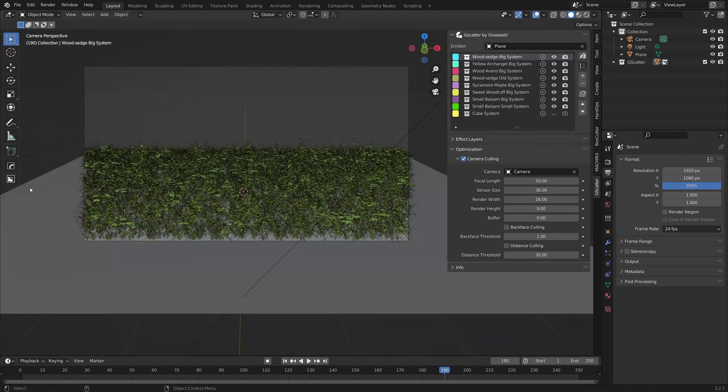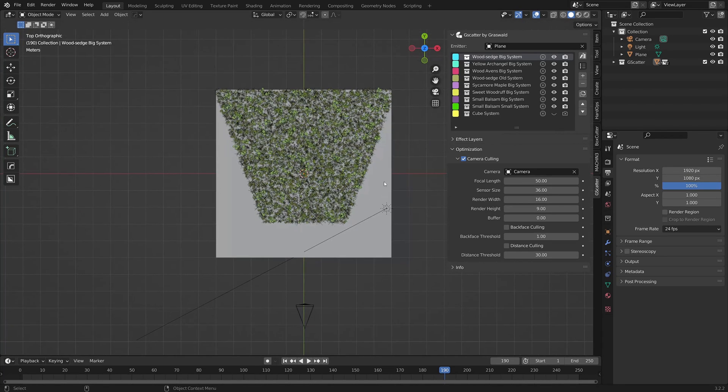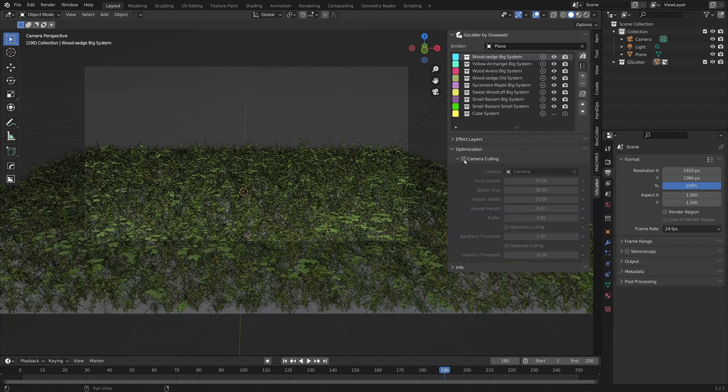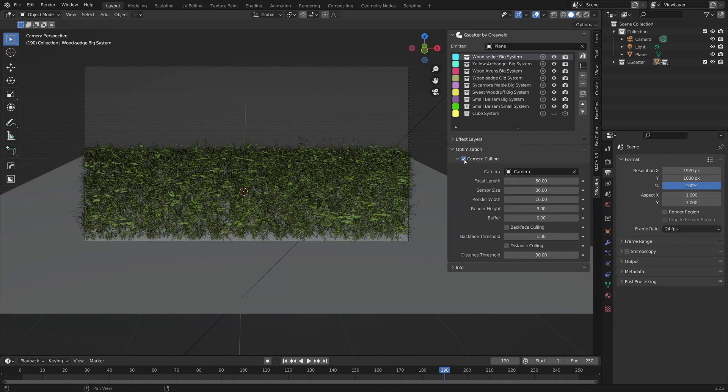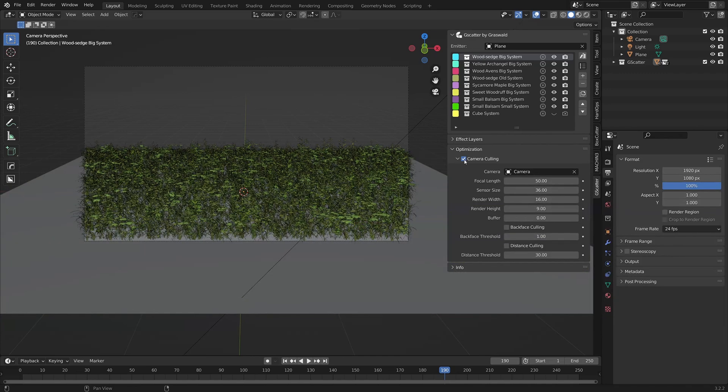The potential downside is that assets outside of the camera view might be having an indirect effect. For example, if you cull shadow casting assets, those shadows won't be present in the render either. However, we can adjust things to help. More on this in a minute.